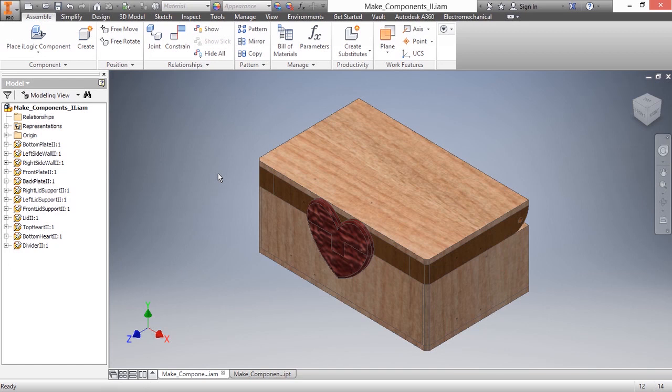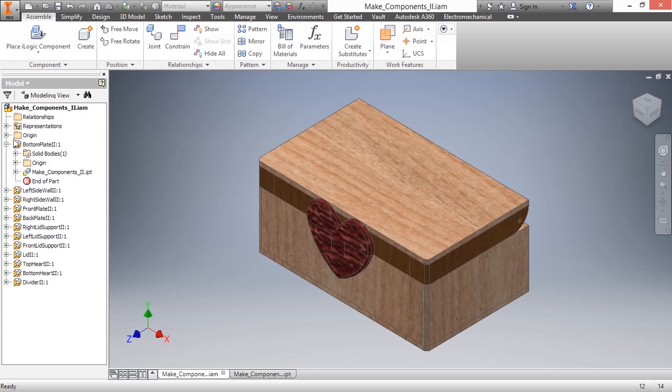So thus far, we've actually created an assembly file with multiple components that were solid bodies inside of a multi-body part file previously. So once we have this design created, we can see on the left-hand side that it is referencing an originating master file here.